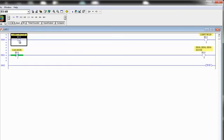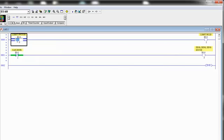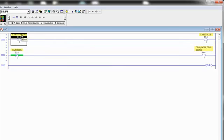This first one that looks like an open set of contacts, if we look at the instruction type, it's called XIC, and XIC stands for Examine If Closed. What that means is, imagine this is connected to an input, like as I have labeled here, a light switch. And that light switch, if you understand how a switch works, a switch is either open or it's closed. It's either an open circuit or it's a closed circuit.